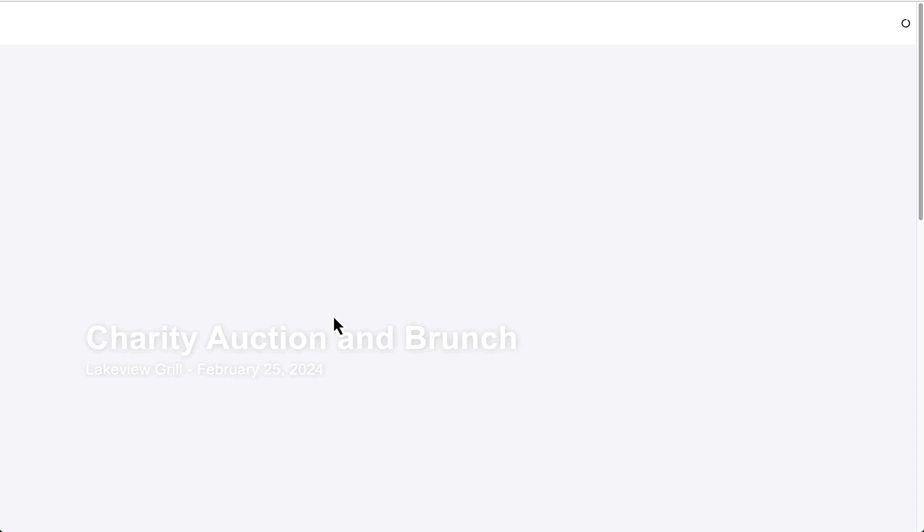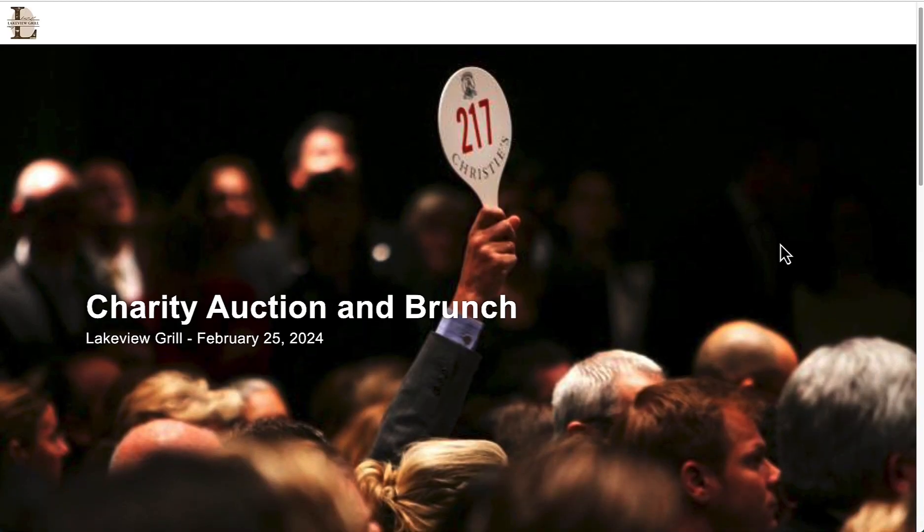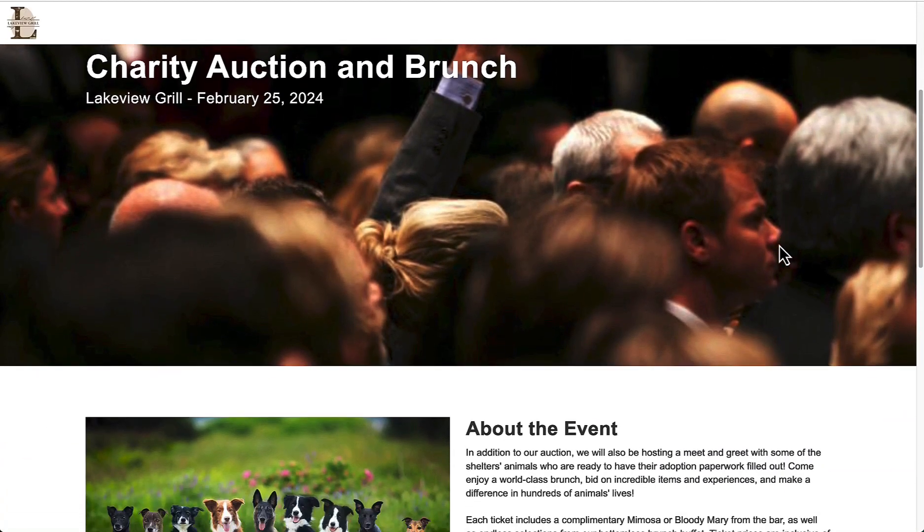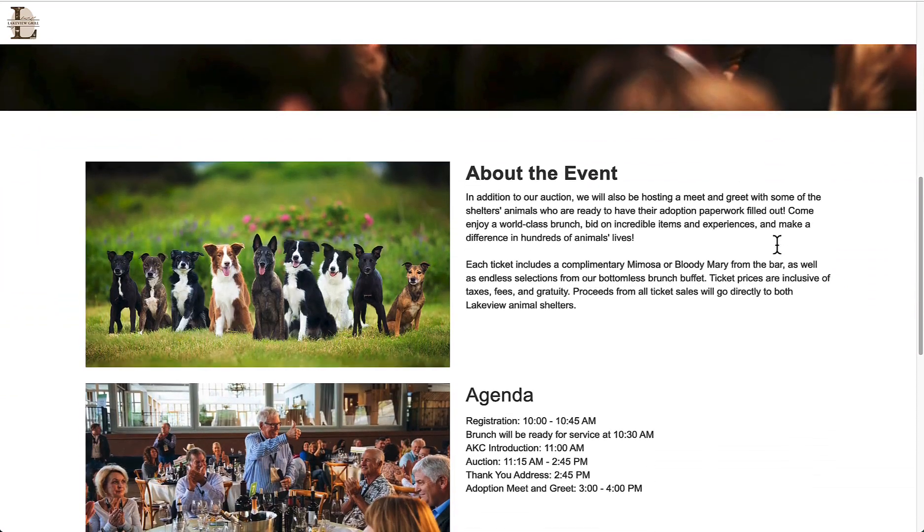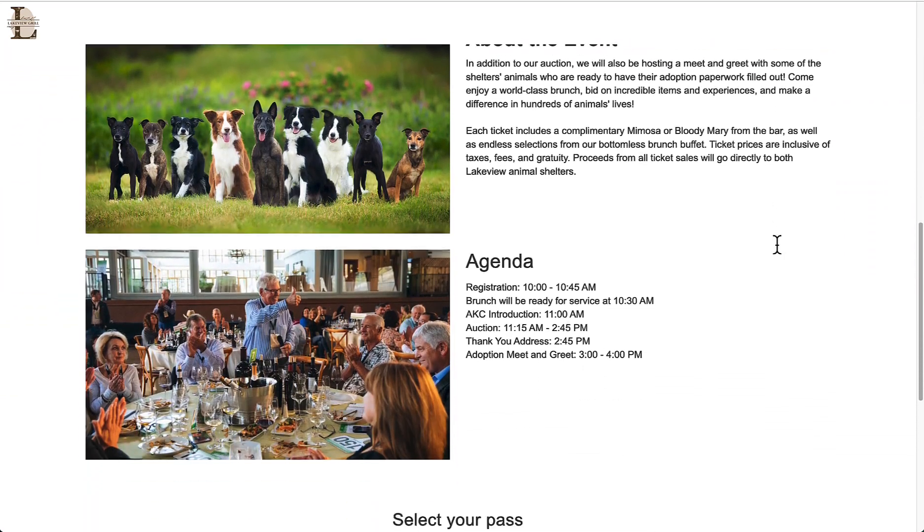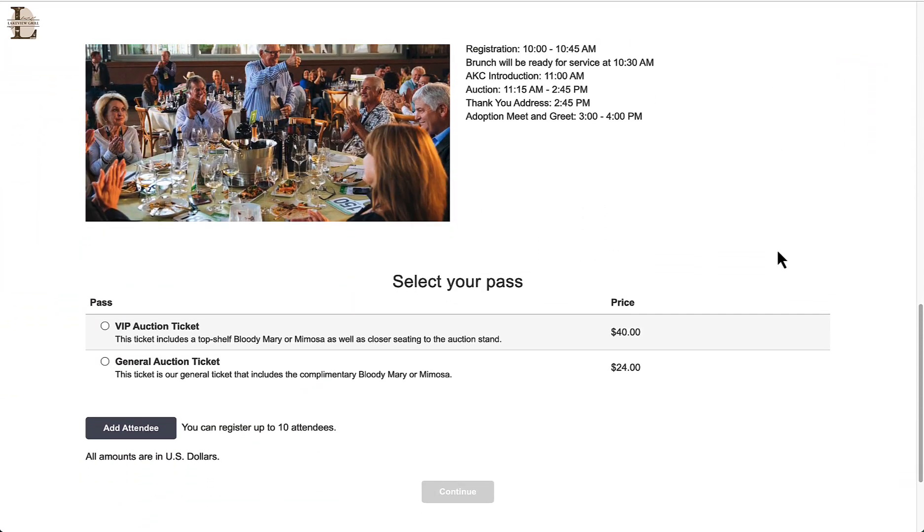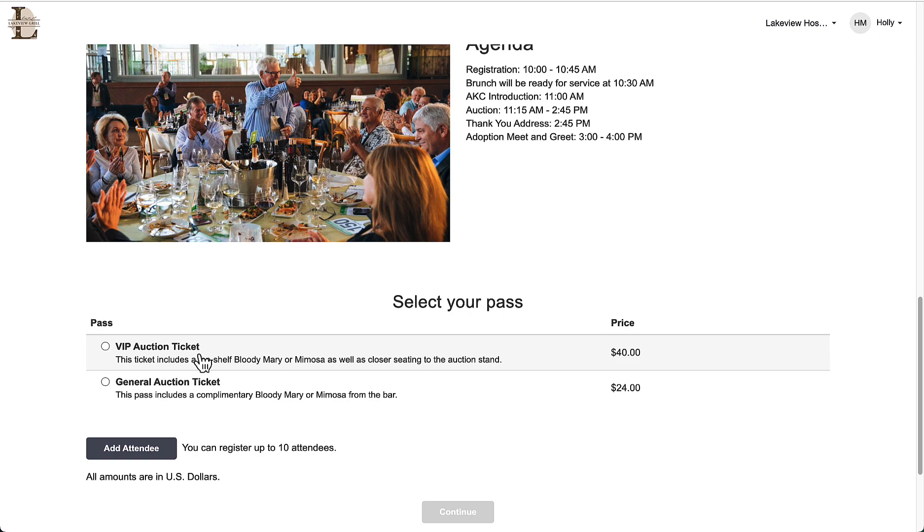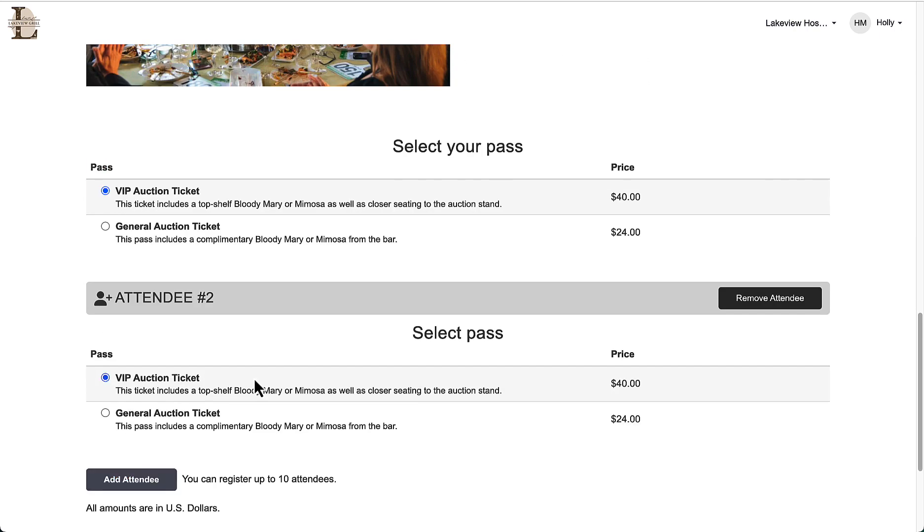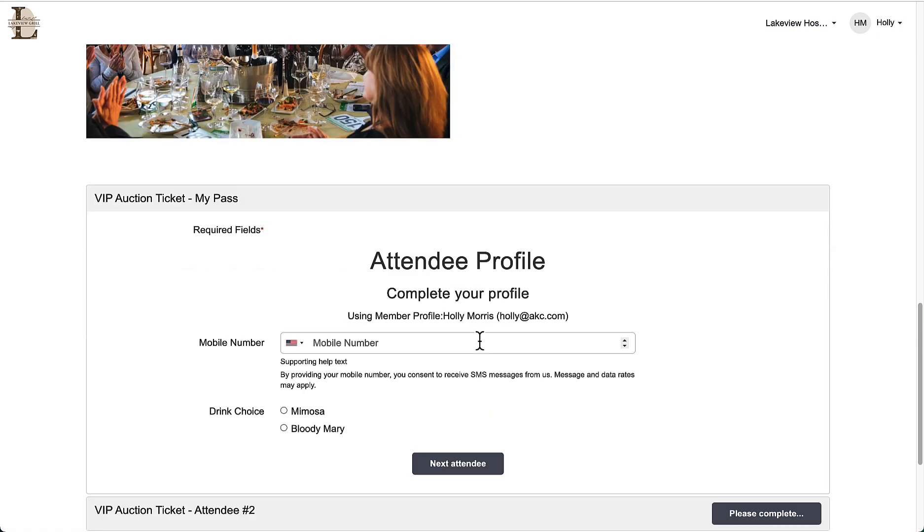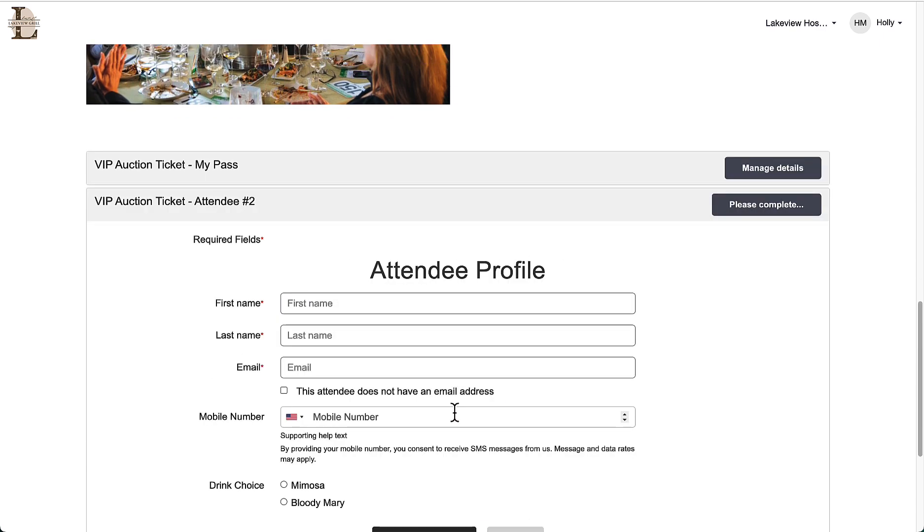Going into my event's website, I can now see what my guests will experience when they sign up for this event and purchase their tickets. The group registration I had set earlier appears here, and if I click add attendee, I will be able to select the passes for both attendees and then fill in the required information for them both.